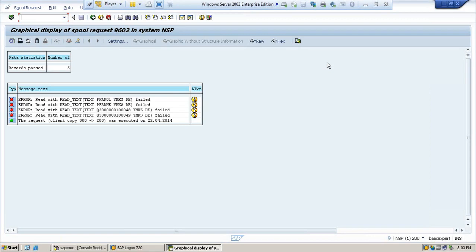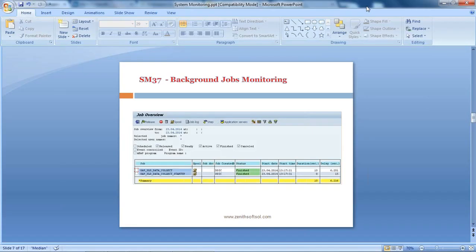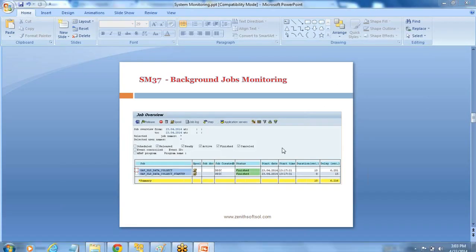Hope you understood this topic as well as you already know about the background jobs, how to schedule those things. We will see more system monitoring activities in our next session. Bye.